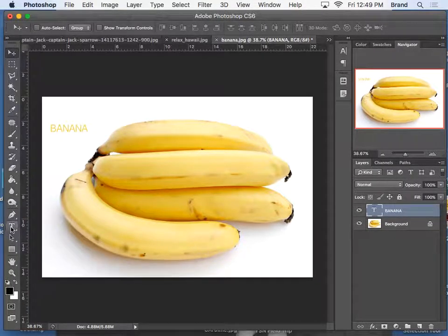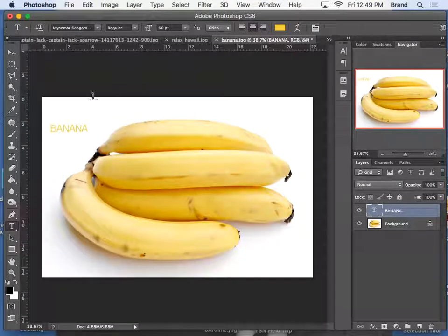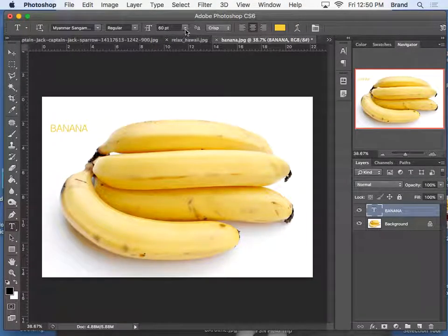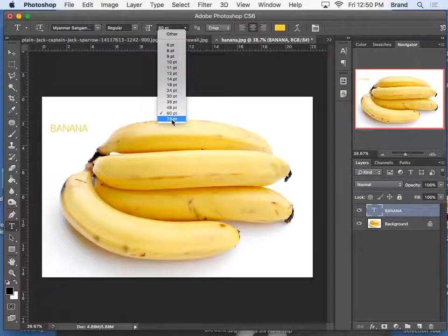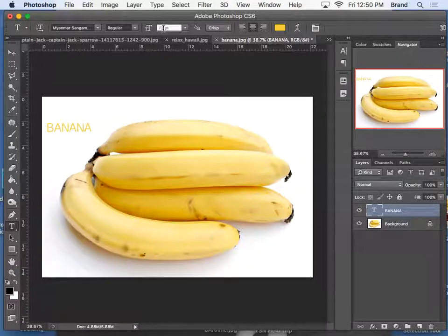One, you can highlight it. I think you have to highlight it first. Oh, no. You can just type the size up here.